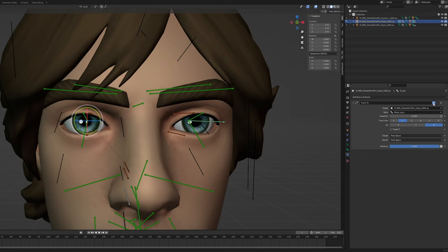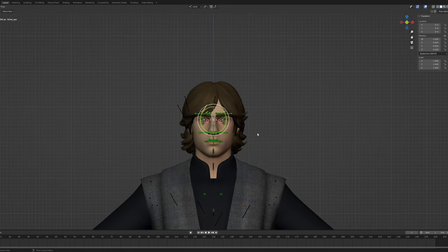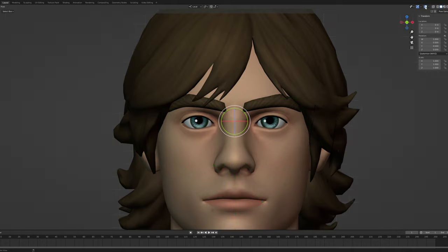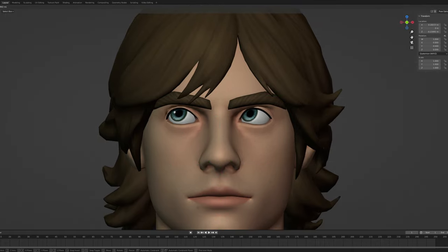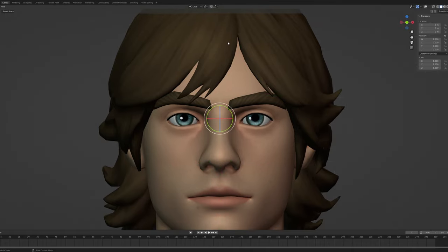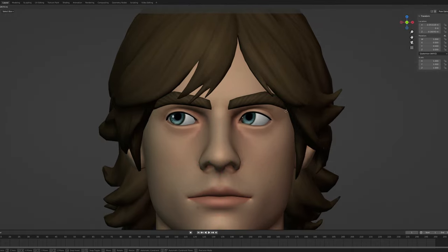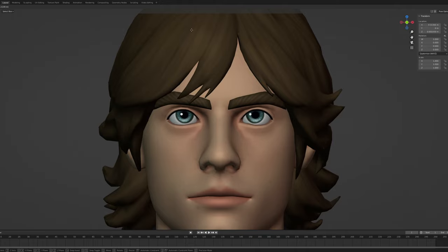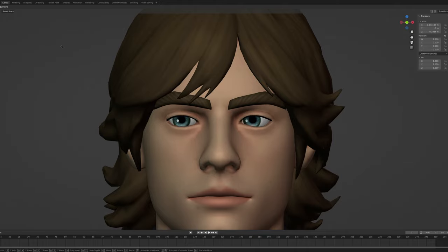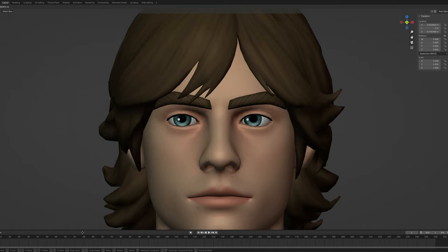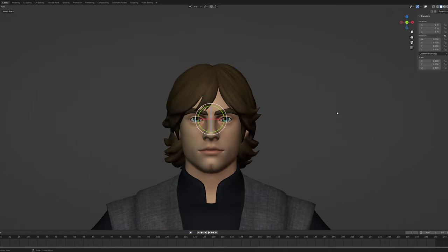Re-enable the Track To constraint. As you can see, if we move the eyes around — look at how natural that looks! Amazing. Look how much life that brings into him; it looks like he's actually alive. Anyway, that's it. Bye!